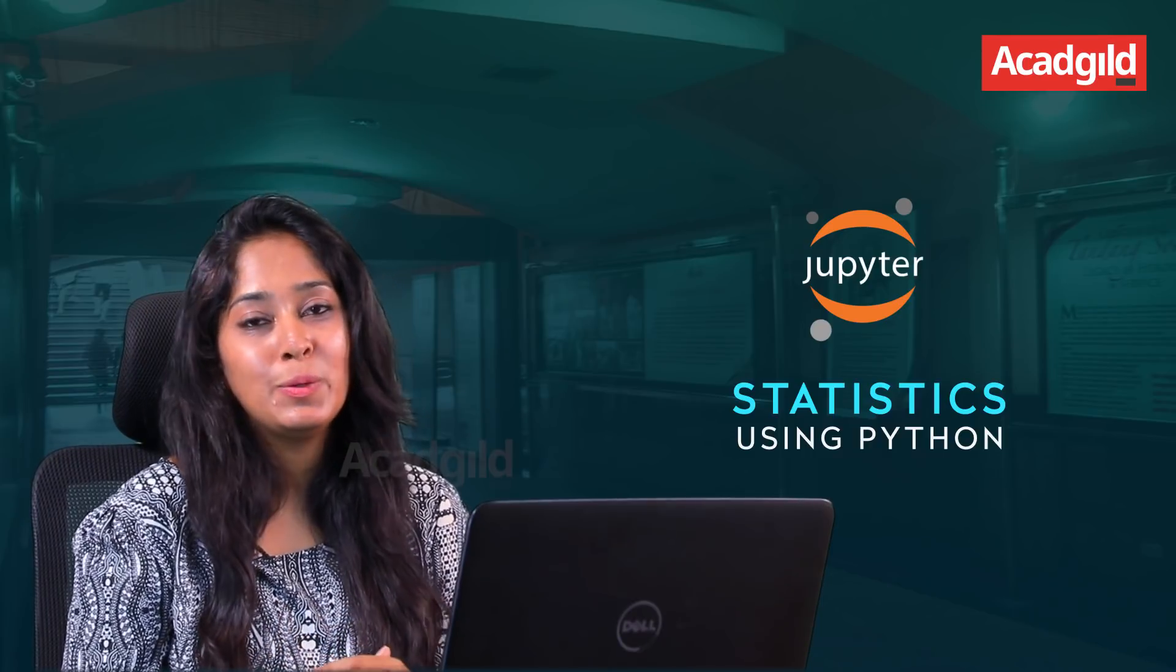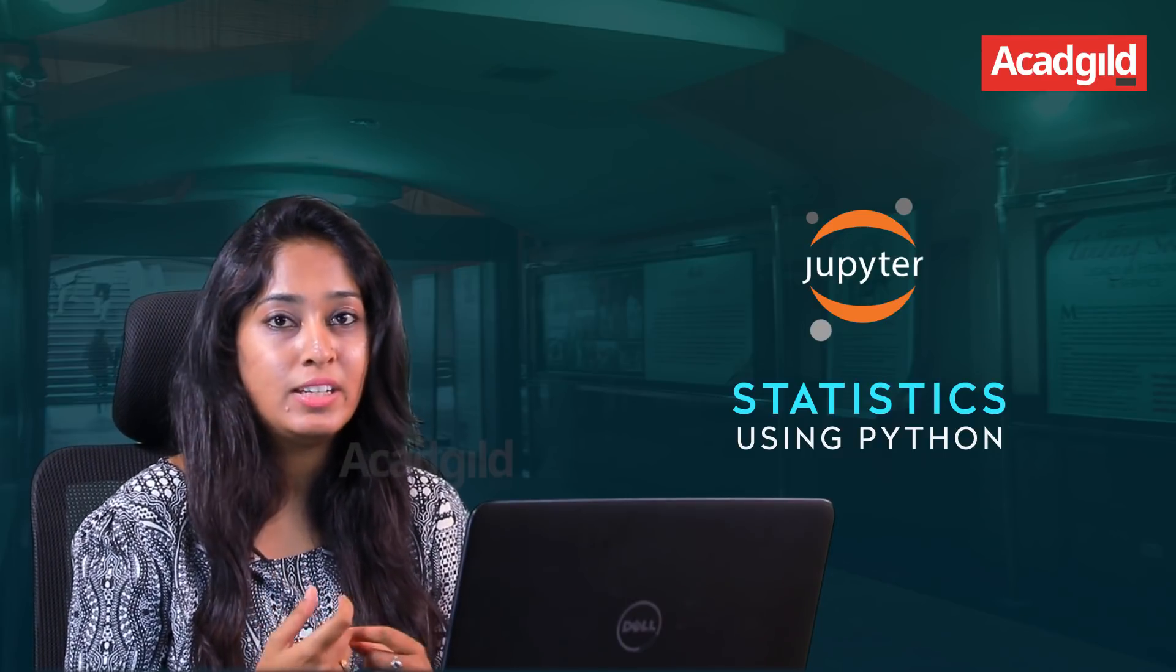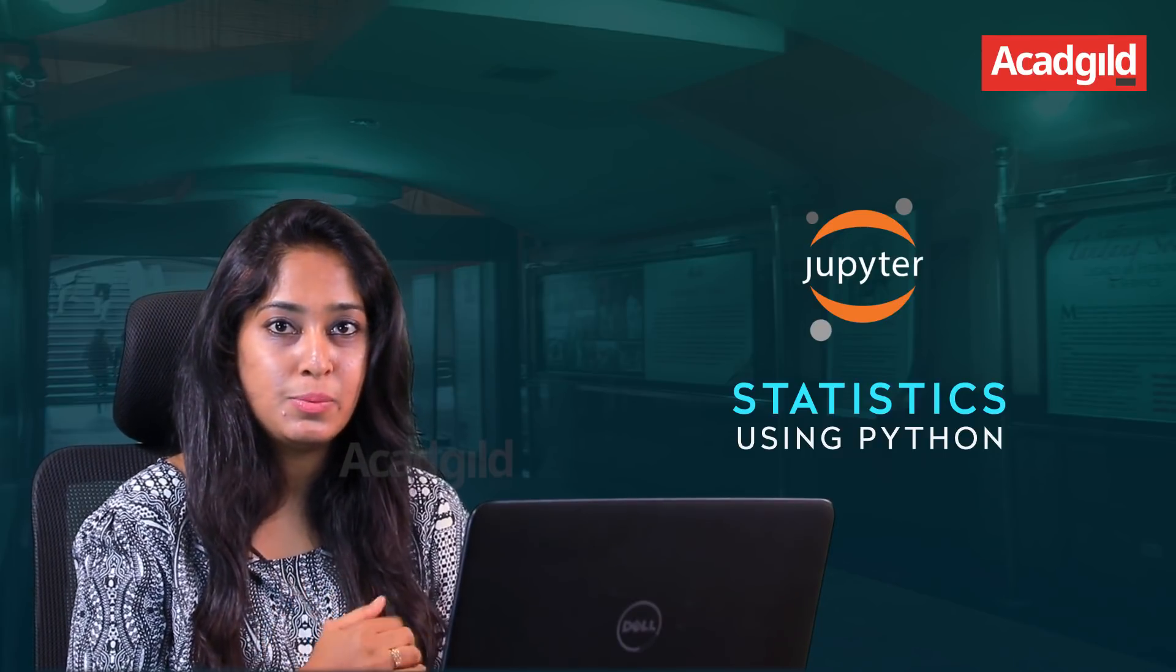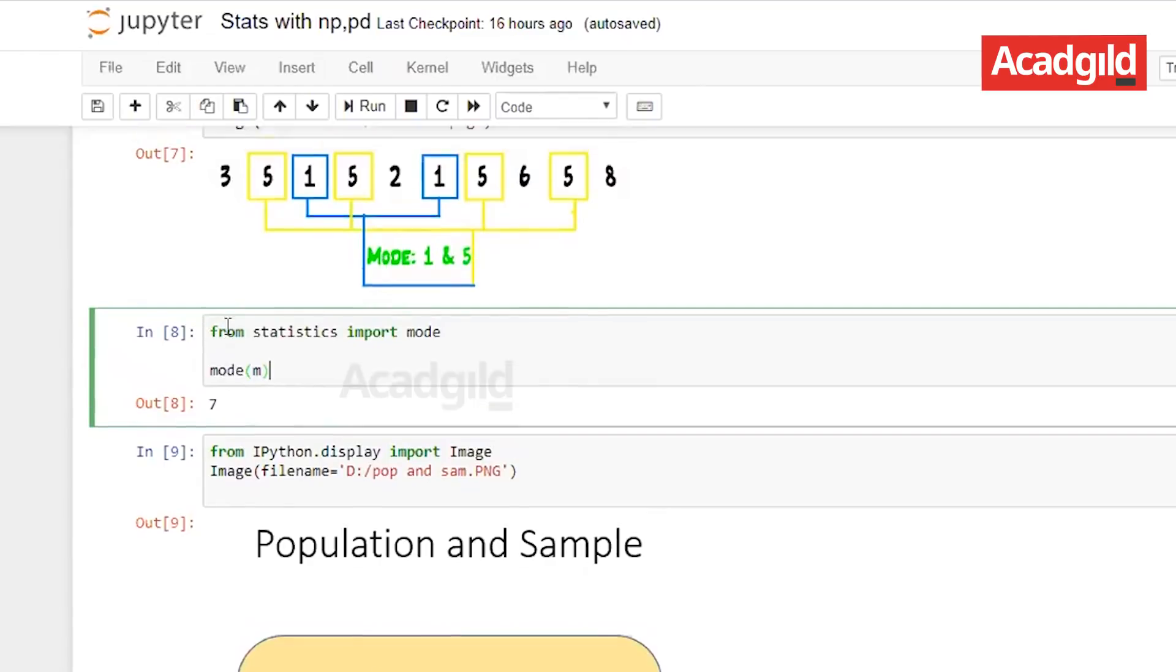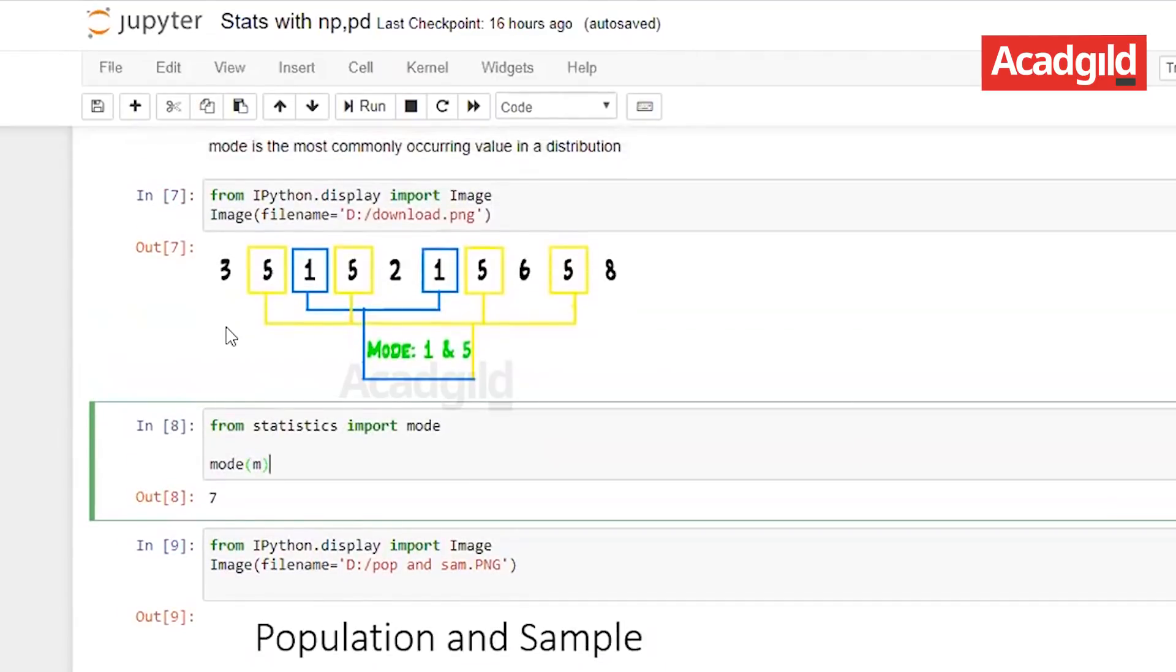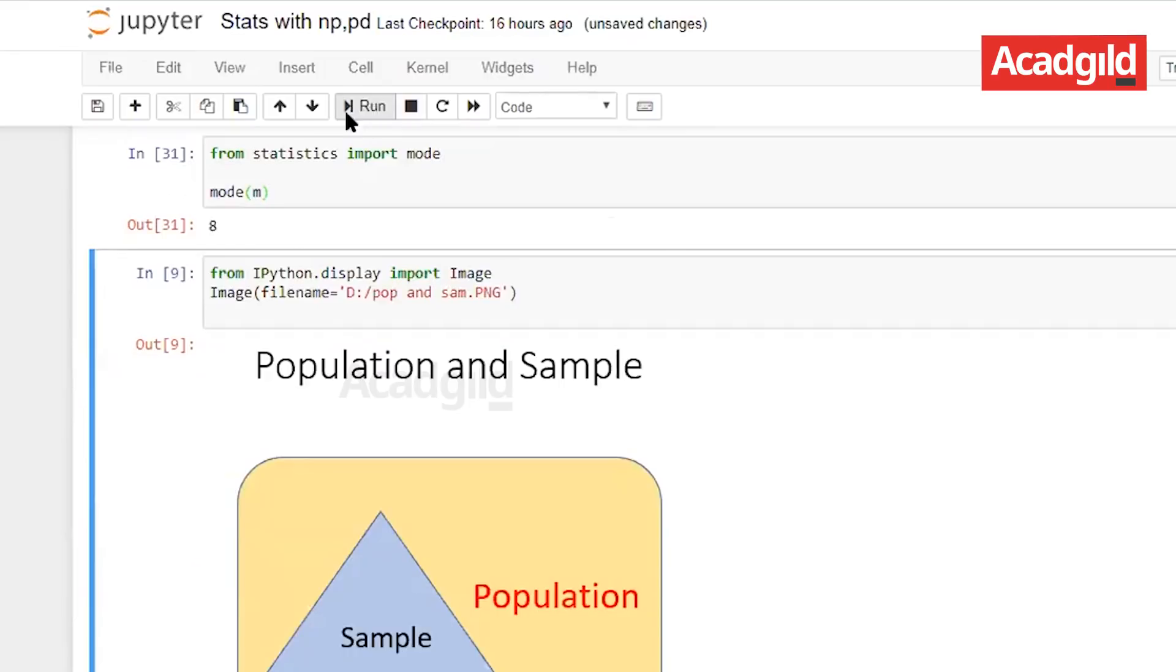Mode is the most frequently occurring value or data in a distribution. You must be thinking that to find mode it is np.mode but unfortunately numpy does not have an option to find mode. So we will import mode from another library called statistics. From statistics we import mode and we will find the mode for our list. The mode for this list is 8.